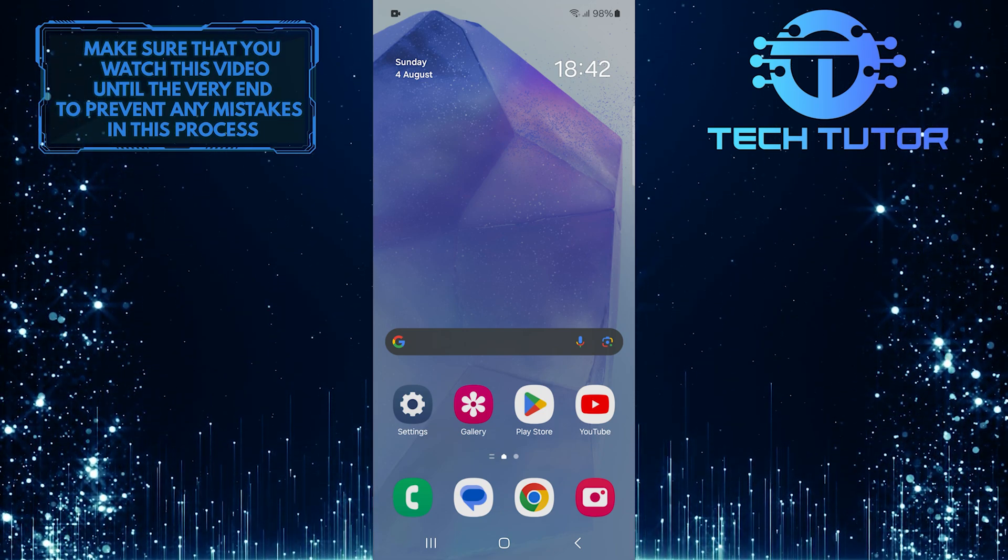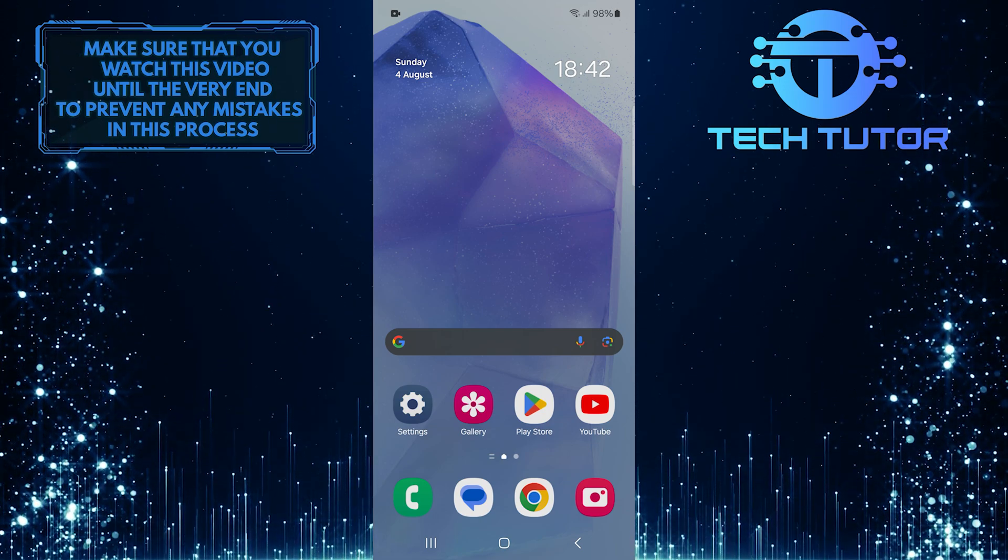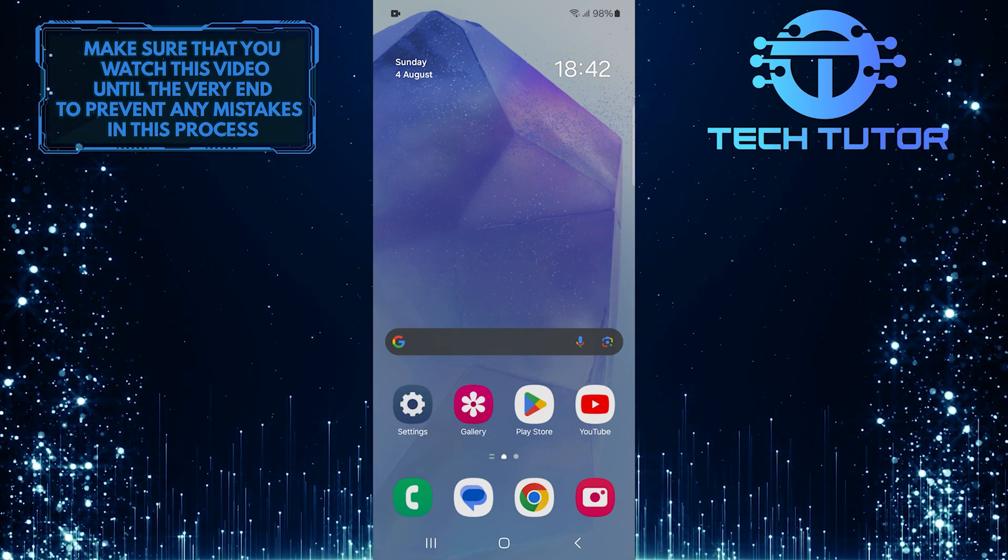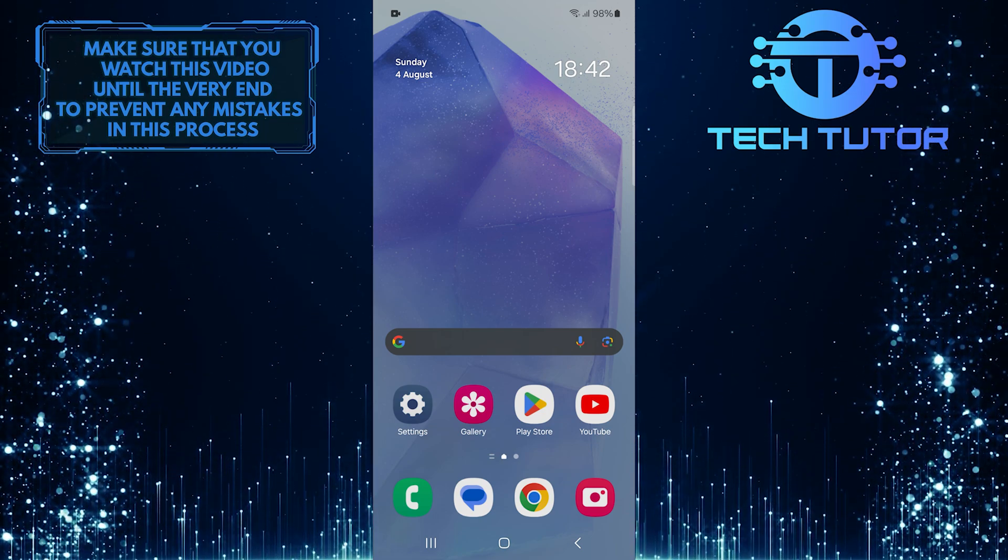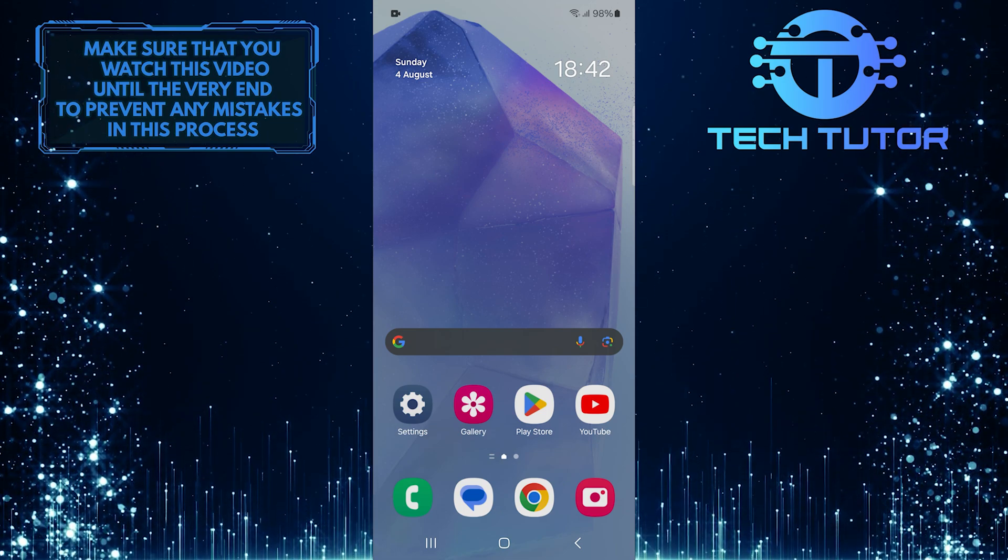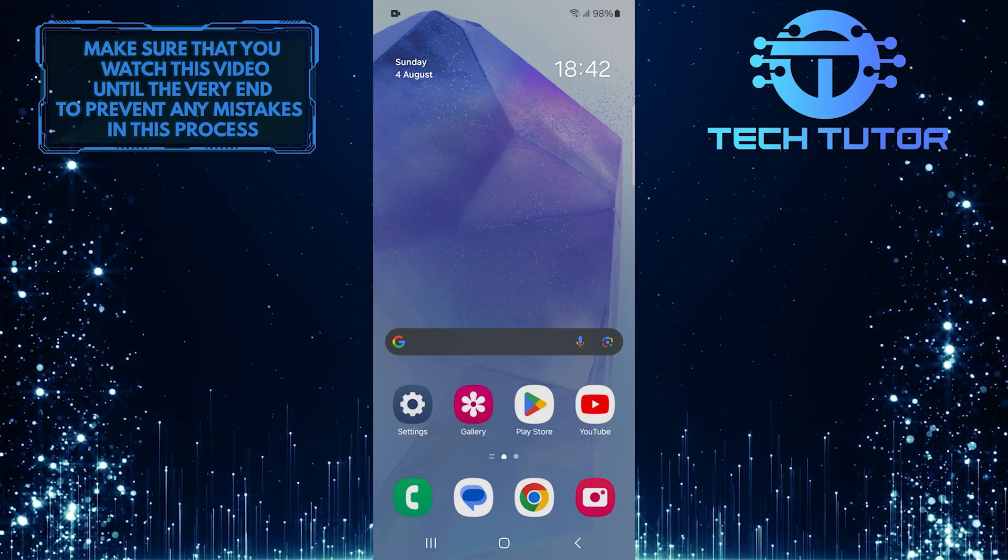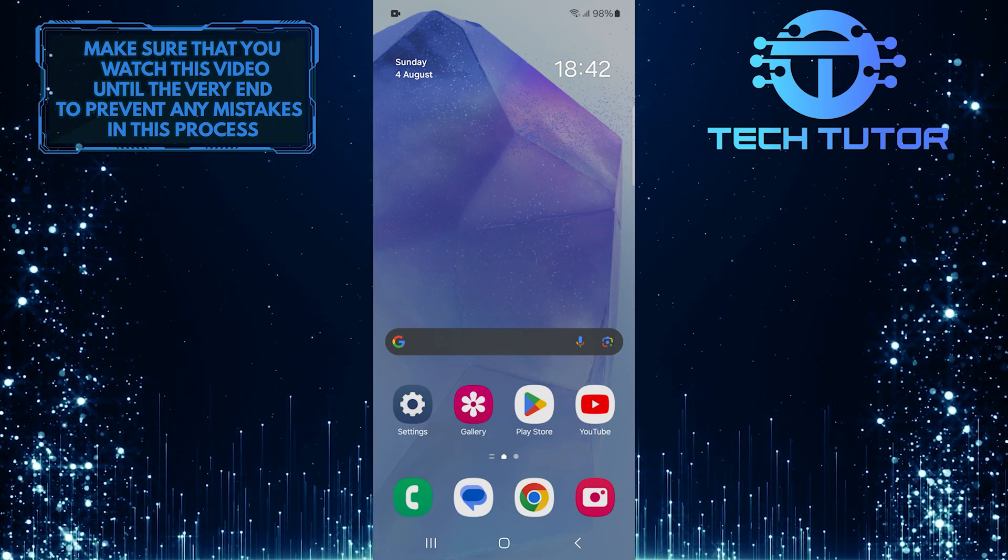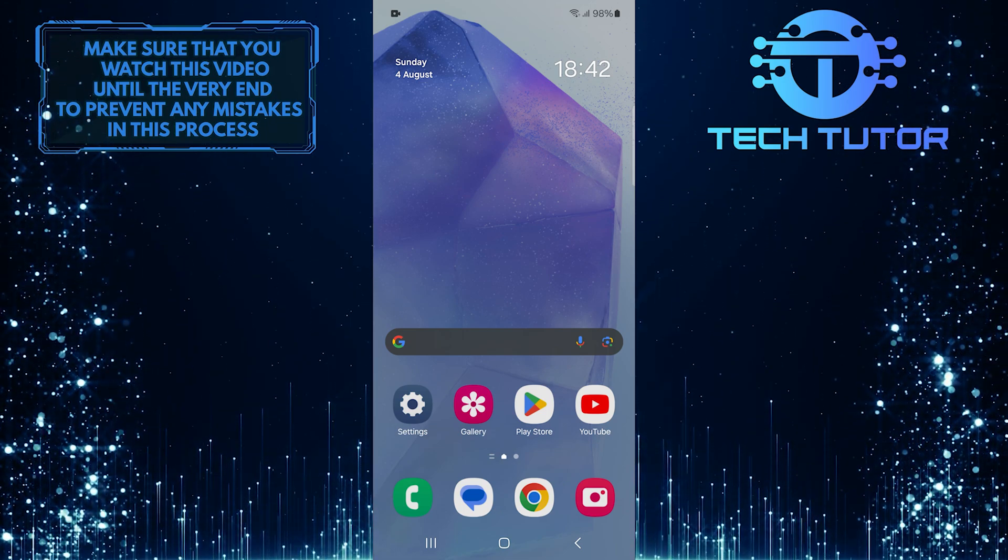It controls your home screen layout, app drawer, and overall aesthetics of your phone. By changing your launcher, you can customize icons, widgets, animations, and even how apps are organized.